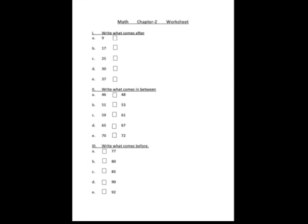So children, I told you how to write in your notebook, right? Yes. Okay. Now same like that, you have to write neatly in your notebook. Okay children. So children, I hope you have understood the concept of after, before and between. Yes children. Bye. Take care.